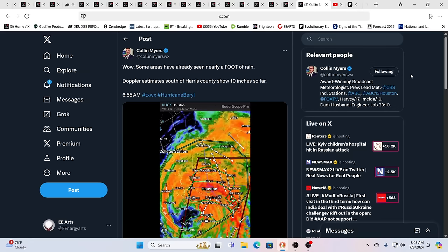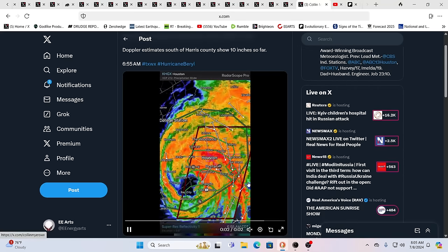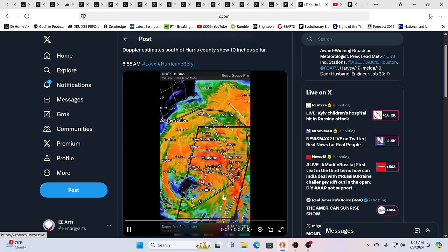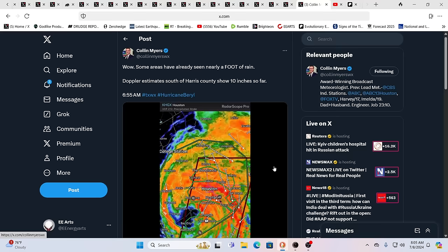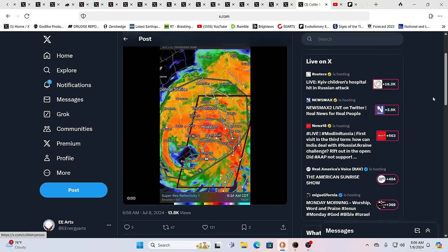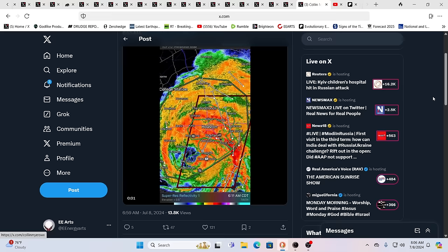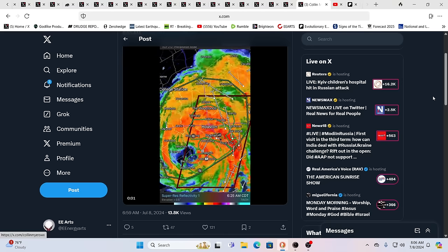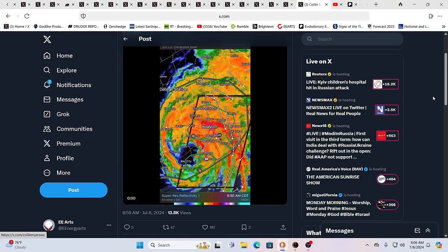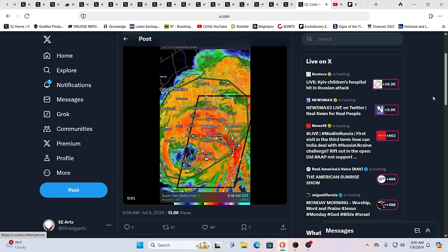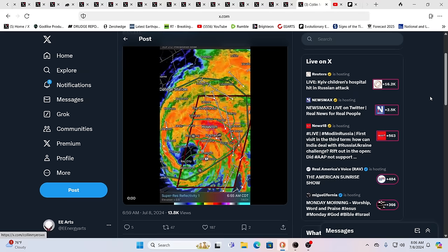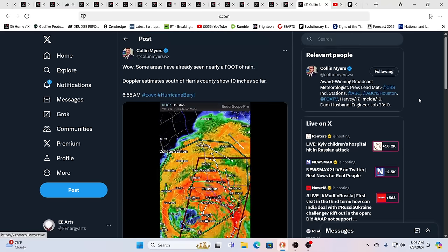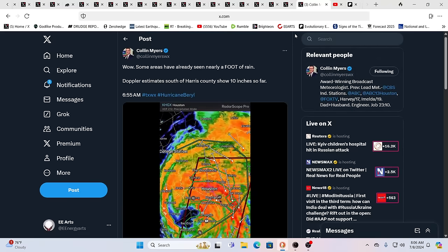But here you go. We have Houston has a direct hit pretty much when you get down to it. Houston's a little bit inland for those that are not so familiar. Galveston is taking the brunt of this hurricane. And yes, it did go back up to hurricane as we're talking about Beryl.